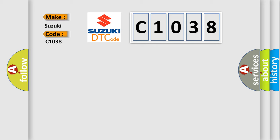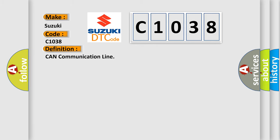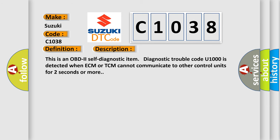The basic definition is CAN communication line. And now this is a short description of this DTC code. This is an OBD-II self-diagnostic item. Diagnostic trouble code U-1000 is detected when ECM or TCM cannot communicate to other control units for two seconds or more.